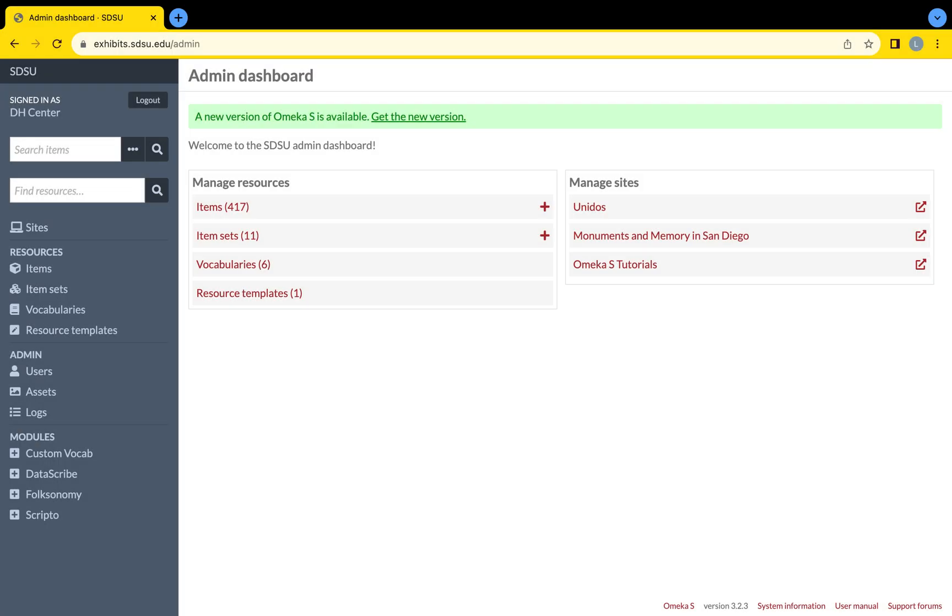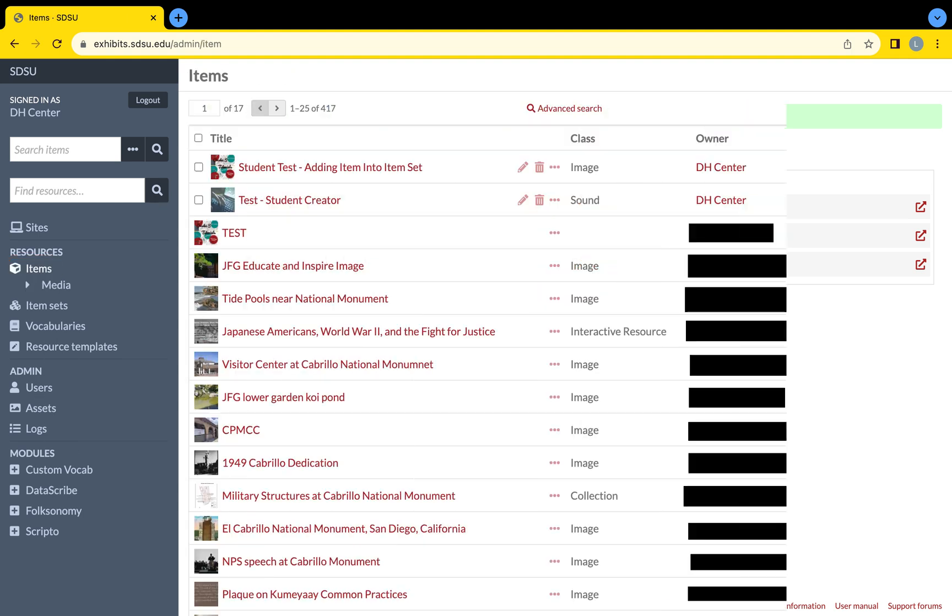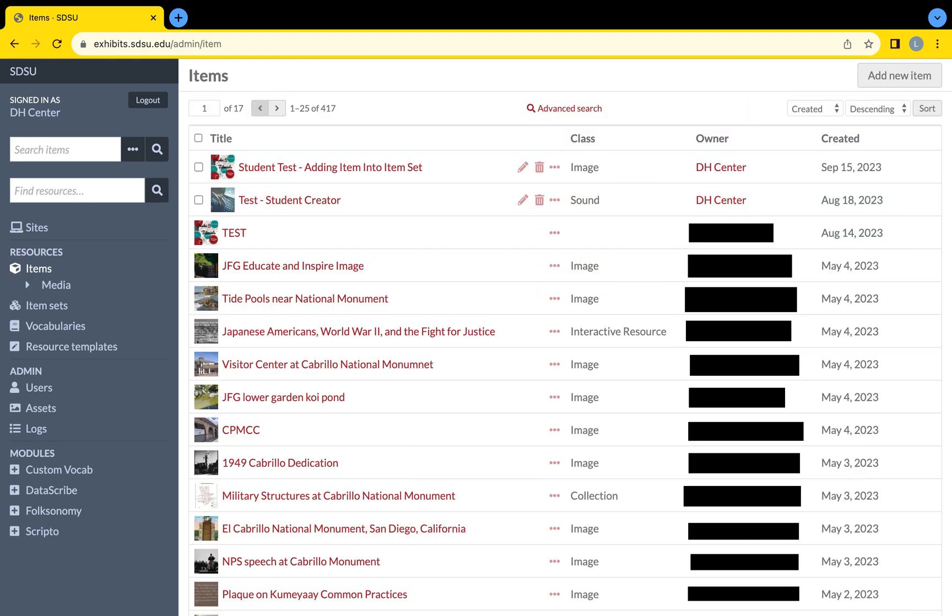To add your items to your created item set, click on the word items in either the installation dashboard or the navigation bar. This is a page holding all of SDSU's created items by every SDSU Omeka S user. It is known as the Items page, a place where a pre-existing item can be edited at any time.